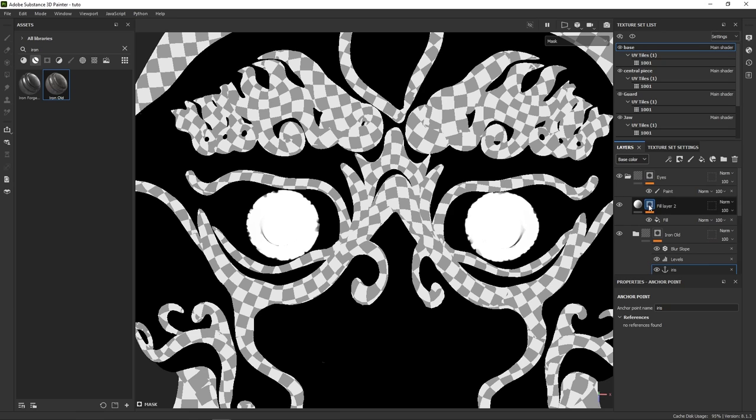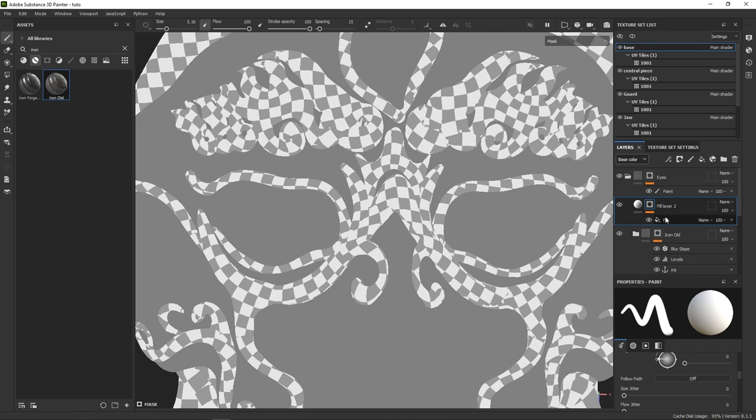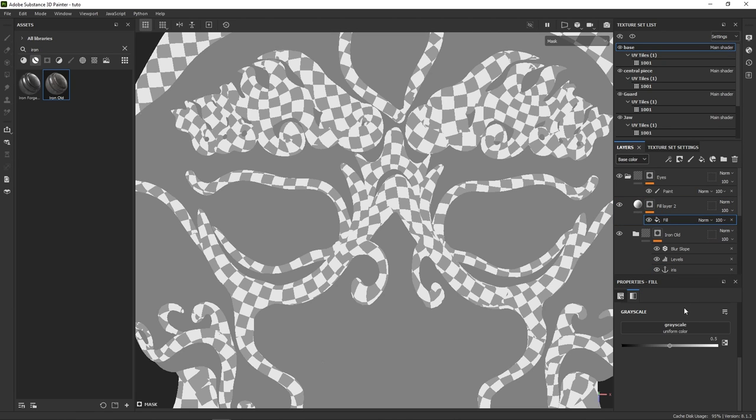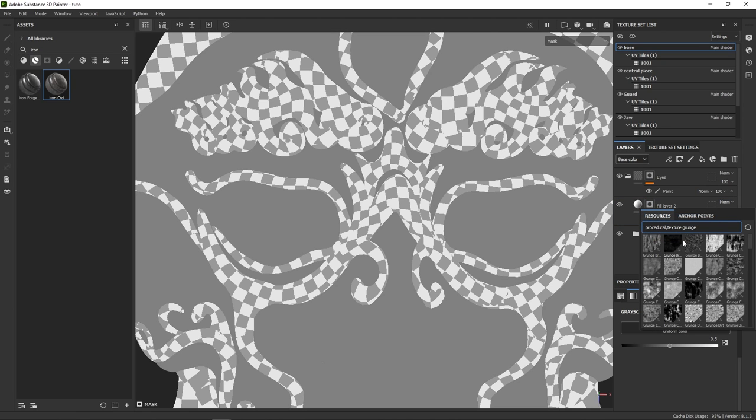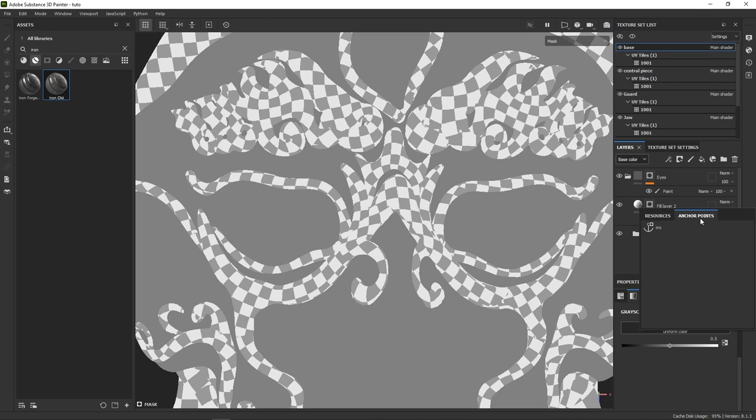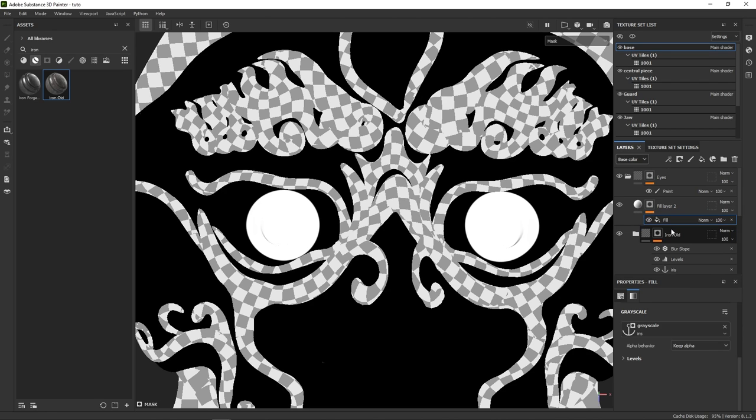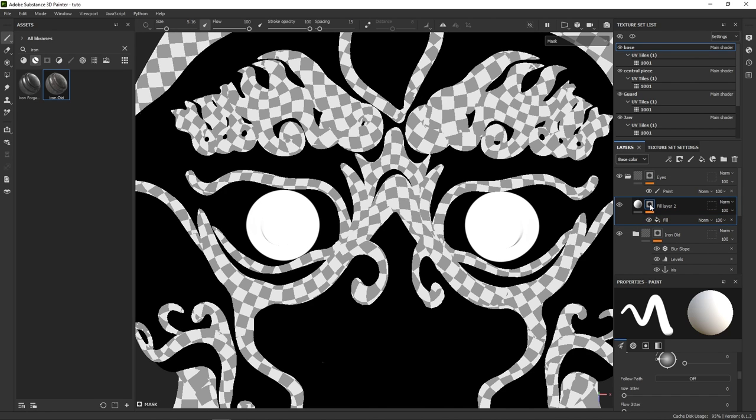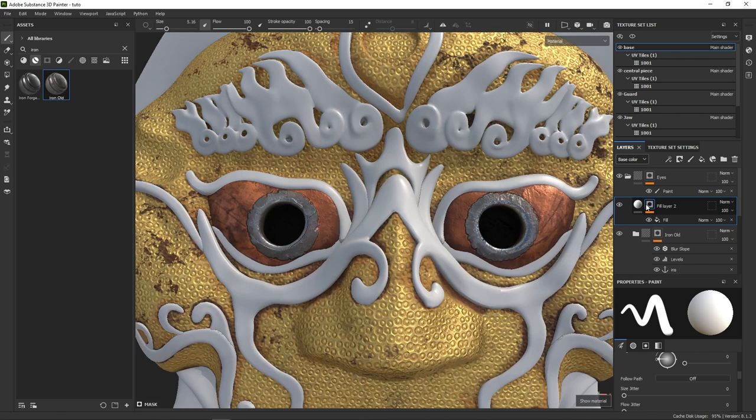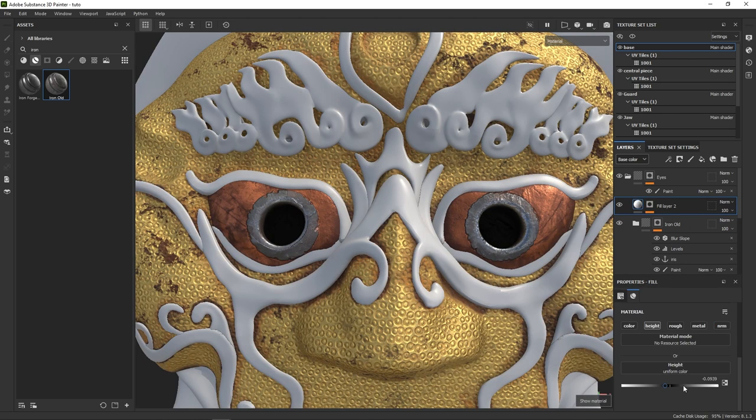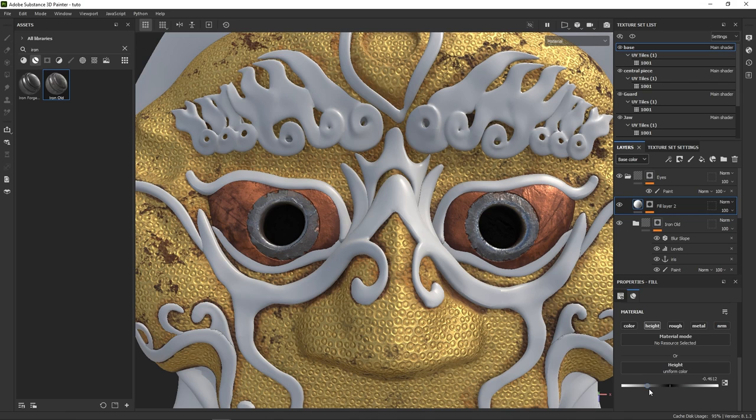And now back to our height adjustment layer. To call for an anchor point, simply create a fill, and go in the anchor point tab. There you have it. Now, every change that I'll make to the irises paint layer will propagate to the upper layers that use the anchor point. This is such a powerful feature. If you want to know more about it, we have a video on that topic.